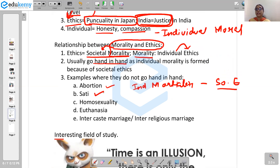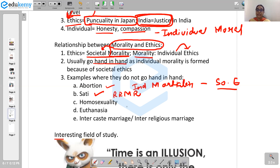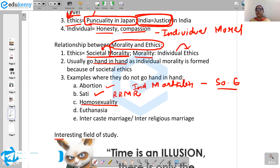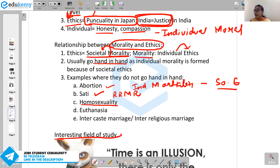The same goes with Sati. Raja Ram Mohan Roy did not believe in the practice of Sati — his morals did not believe in it. However, it was prevalent in ancient India, so at the level of society it was considered ethical. But Raja Ram Mohan Roy's morals did not accept the practice. The same goes with homosexuality — many individuals believe that homosexuality is not incorrect, whereas society has not yet accepted it. The same goes for inter-caste and inter-religious marriages. So in ethics, we come to know varied perceptions and actually tend to appreciate others' perspectives in a better manner.